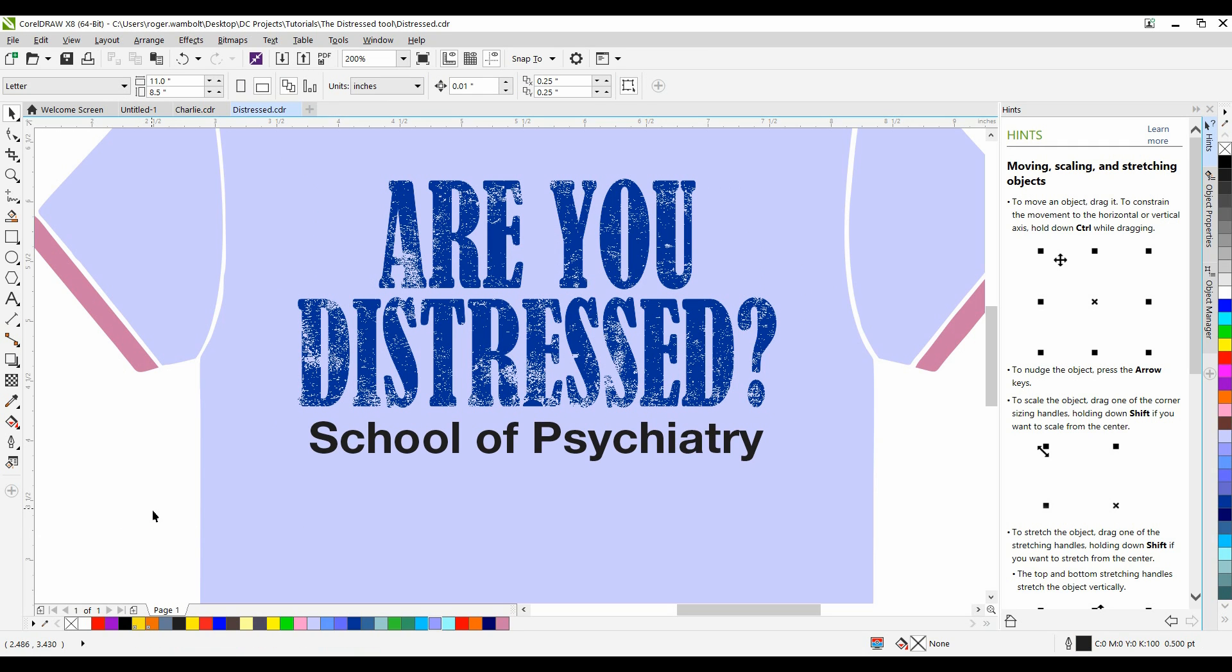Very easy to create the distressed look in CorelDRAW with simply adding a bitmap over top of it. And there you have it. Thanks for watching.